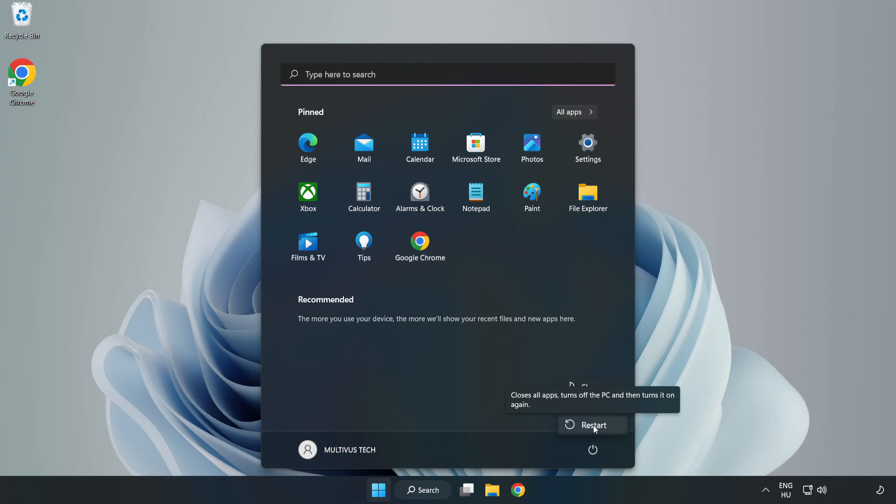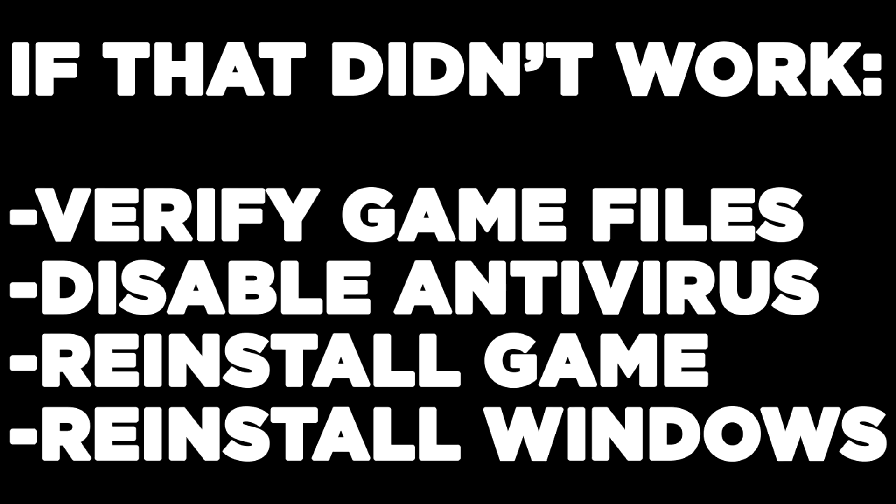If that didn't work, verify game files, disable antivirus, reinstall the game, or reinstall Windows. Problem solved. Like and subscribe.